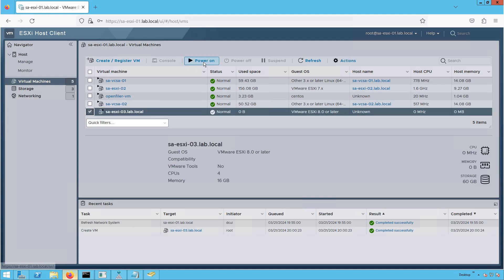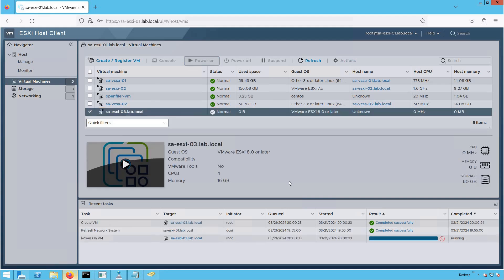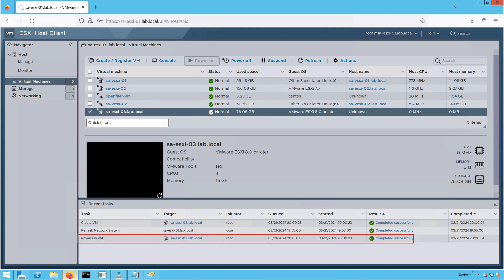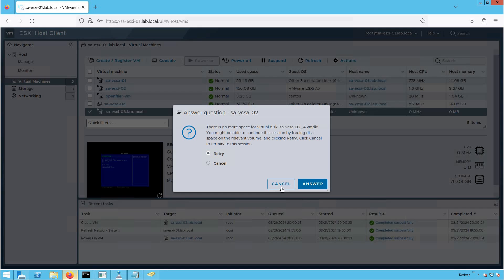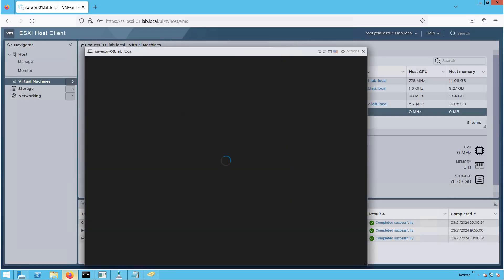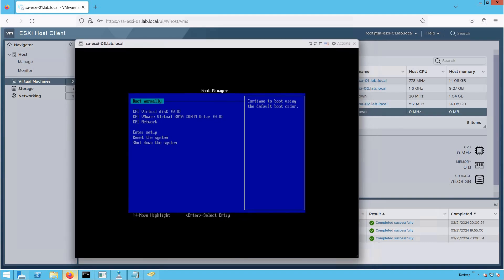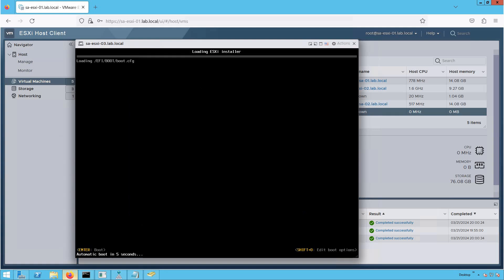Now let's go and power on this VM. The VM has been powered on successfully. Because we wanted this VM to boot into the BIOS screen, it is now booting into its BIOS screen. Let's boot from CD-ROM.